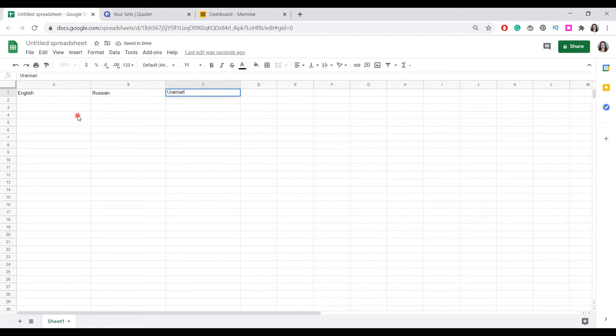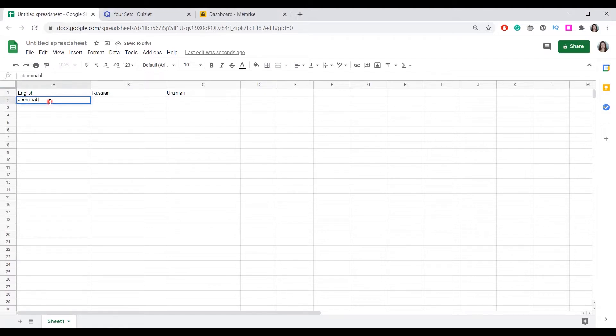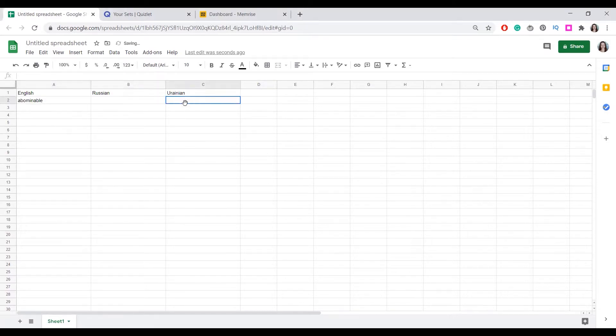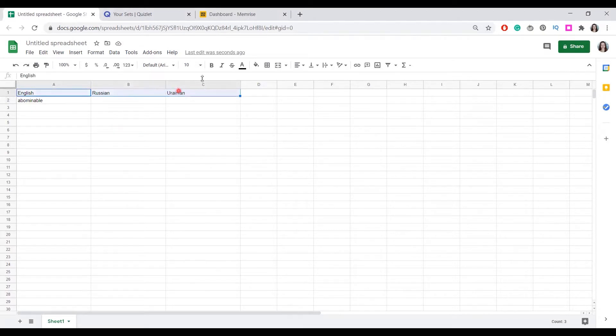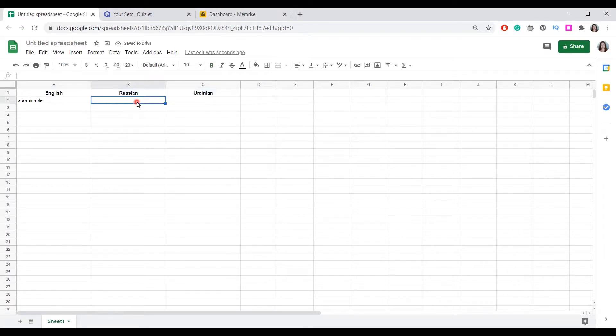So every time we come across a new word like abominable, for example, we want it translated into the two languages we have chosen. Google has a special trick to do this for you, easy and fast. All you need to do is input a formula.